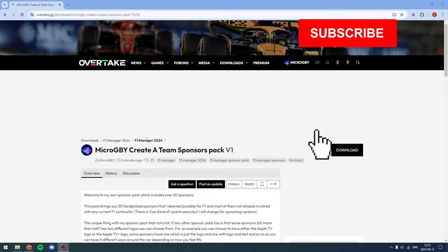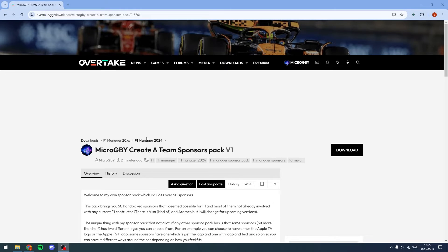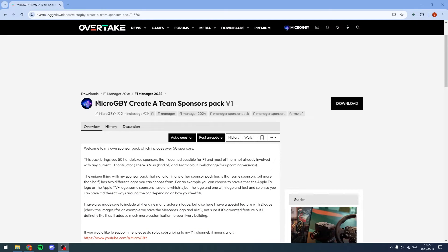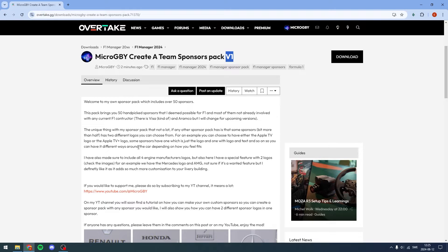I have a video out showing you how to make your own, but if you don't want to make your own and mess around in Photoshop, I have posted my own here. It's called the MicroGB Create a Team Sponsors Pack and is currently in version one. I have some things I want to change.